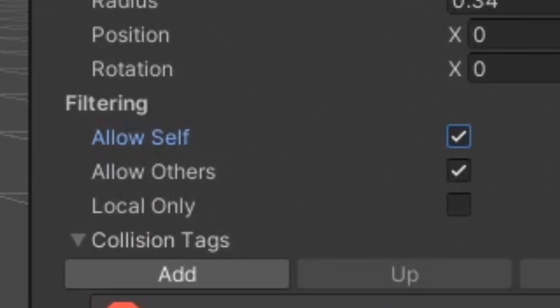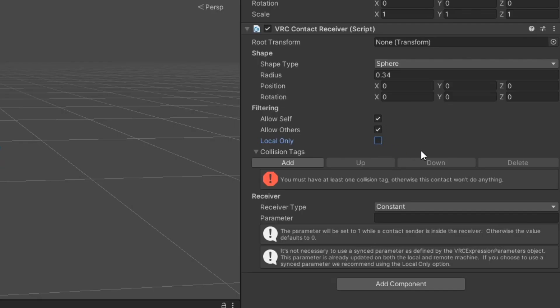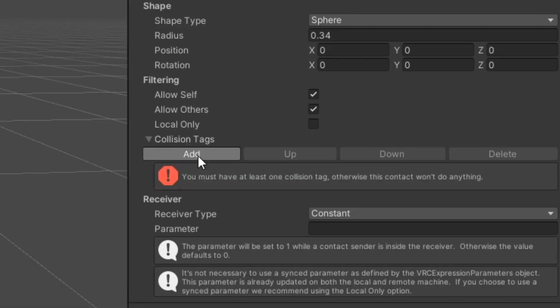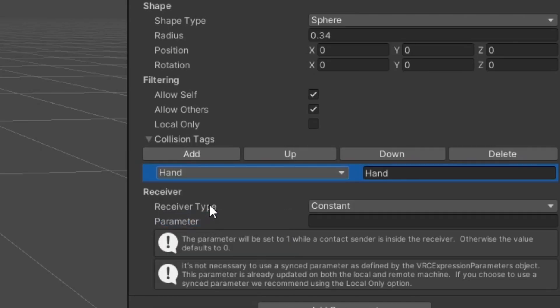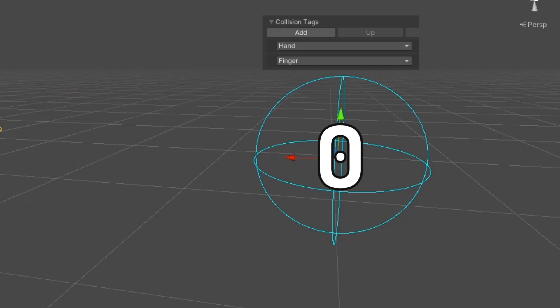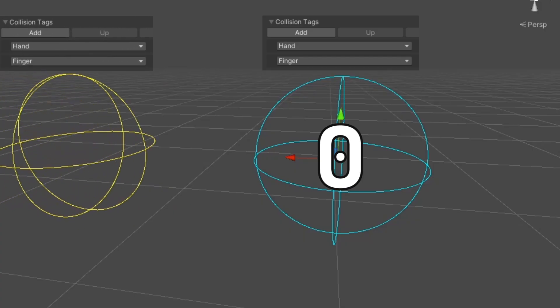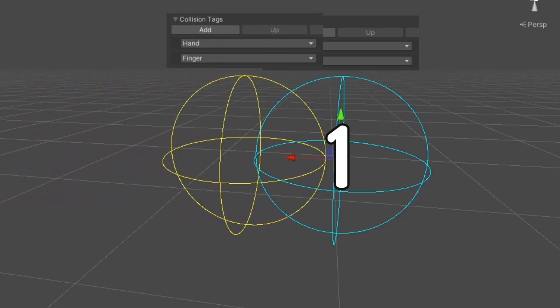Filtering contains settings allowing you to adjust how this receiver will interact with contact senders. Allow self toggles whether this contact can be affected by yourself. Allow others toggles whether this contact can be affected by other users. Local only will limit the contact to only work on your local client. This means the animator parameter will only change its value for you and not for anyone else. Collision tags are a list of strings that specify what the receiver can be affected by. For a successful collision to occur, both the sender and receiver need at least one matching pair of tags.